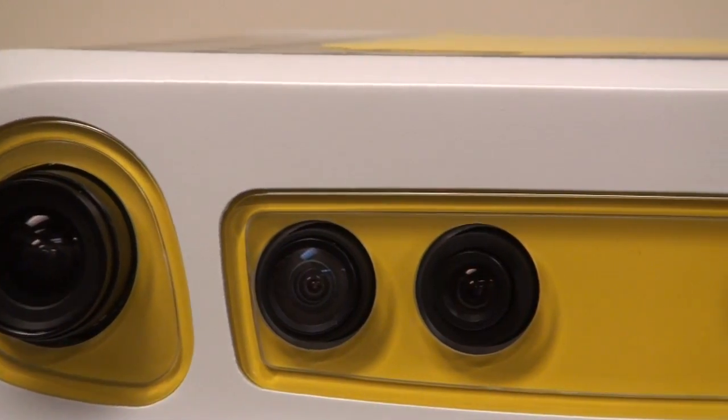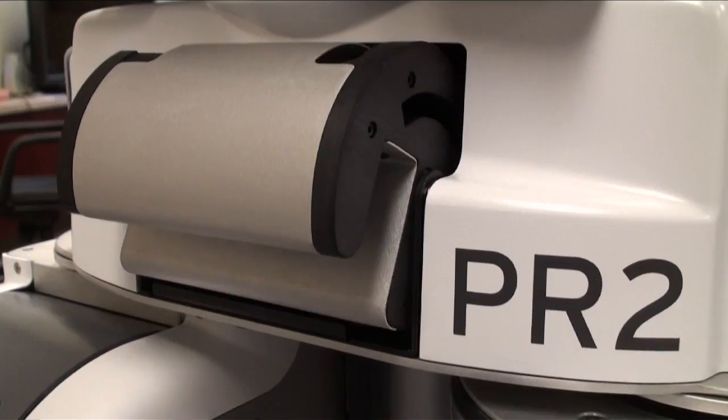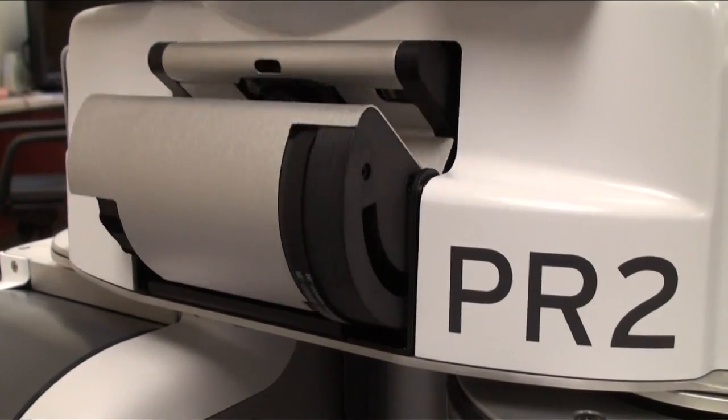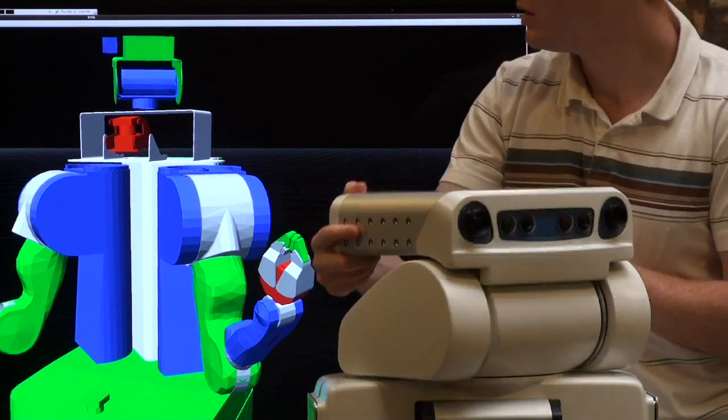ARVIS lets you look at the world through the robot's eyes, whether those eyes are cameras, lasers, or joint encoders.